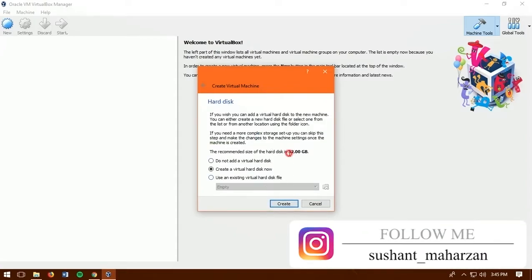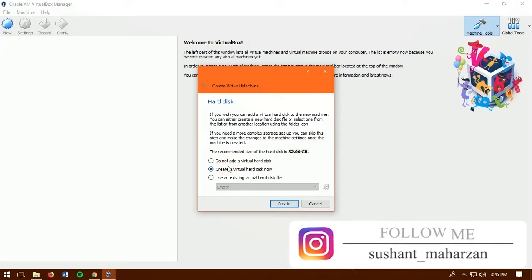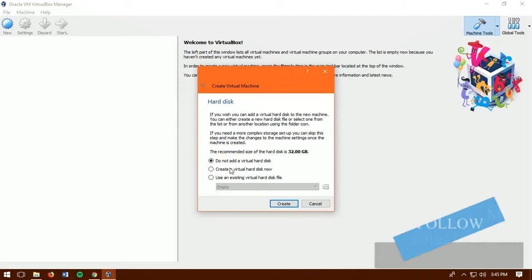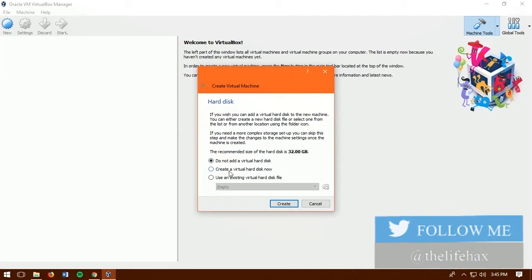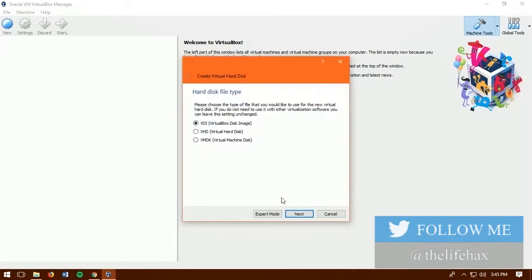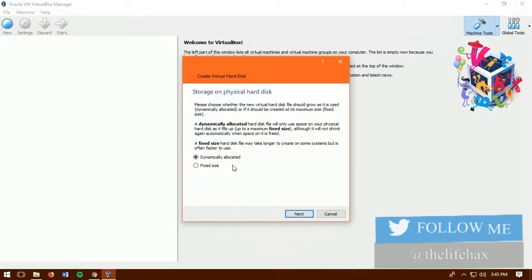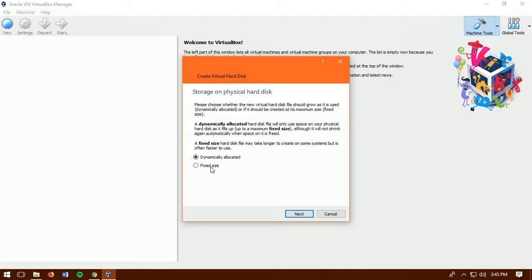Now as you guys can see you need 32 gigabytes of hard disk to install Windows 10. You can also decrease if you want. So choose to create VDI virtual disk image. Then click next. So it's asking us to choose type. Choose VDI and click next. Storage on physical hard disk choose as dynamically allocated.